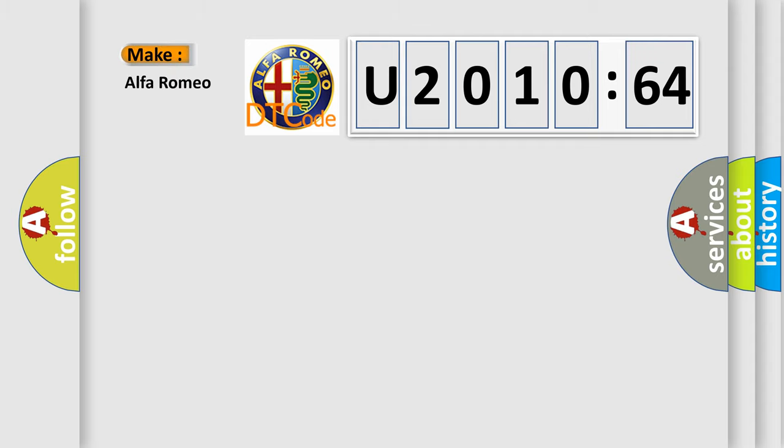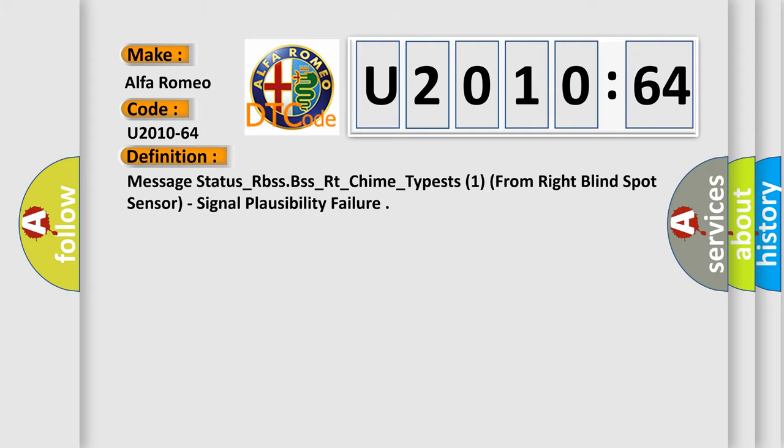So, what does the diagnostic trouble code U201064 interpret specifically? Alfa Romeo. Car manufacturers. The basic definition is: Message status underscore RBS SBSS underscore RT underscore chime underscore type S1 from right blind spot sensor, signal plausibility failure.